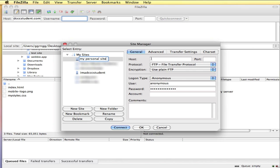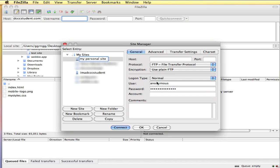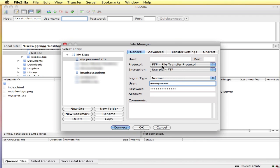You could just say my personal site. Then over here you're going to put in the host information which is the same host information that we were looking at on the quick connect bar. Login type, instead of anonymous, you could use normal where you put in your username and your password. Then when you click connect it will connect you to your web host assuming that everything was correct and you're able to make that connection.